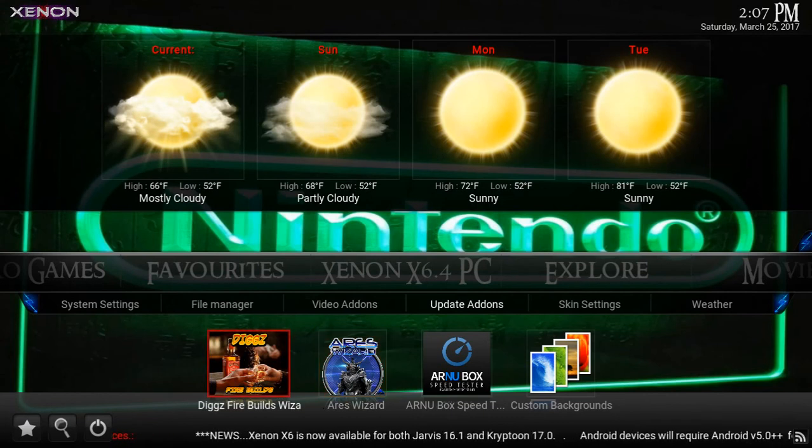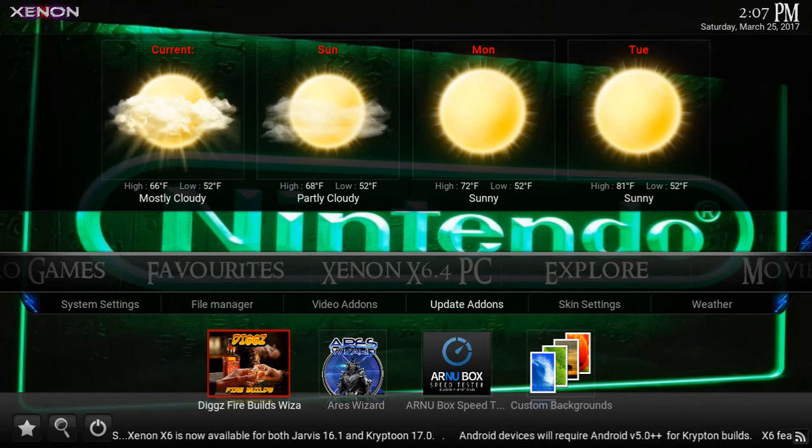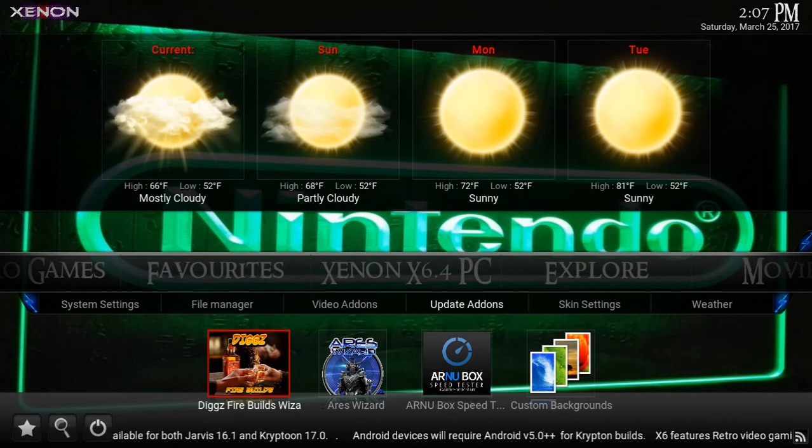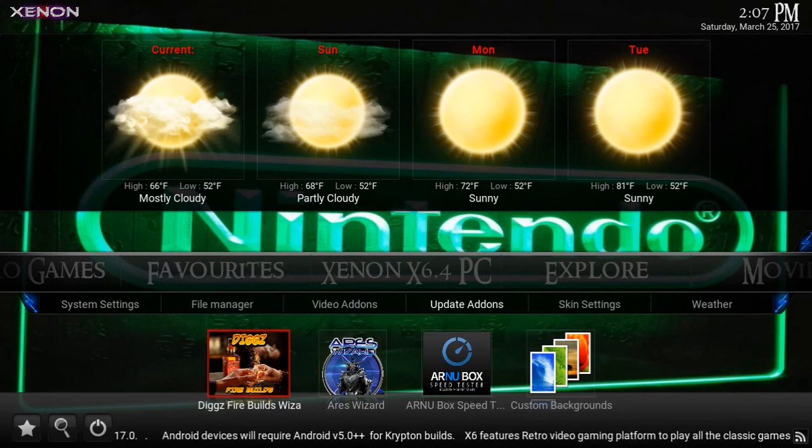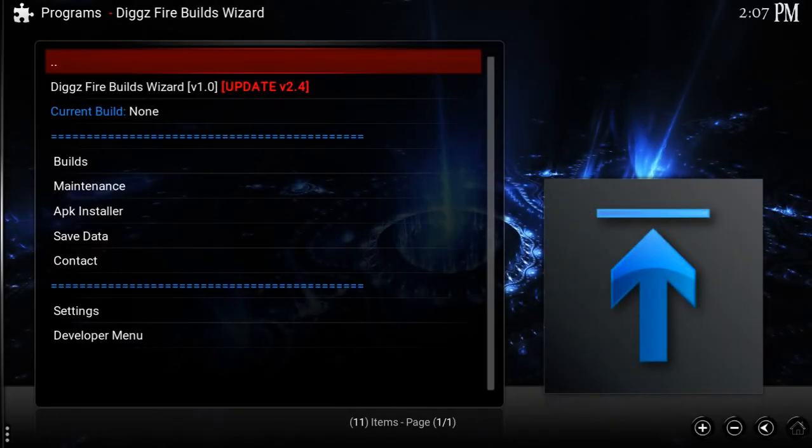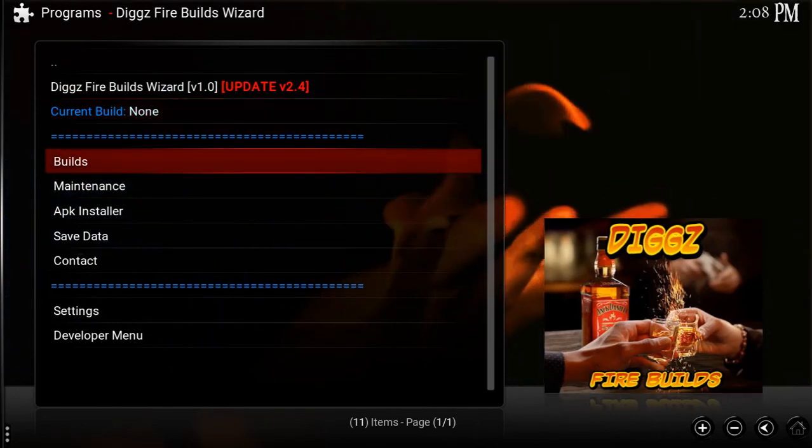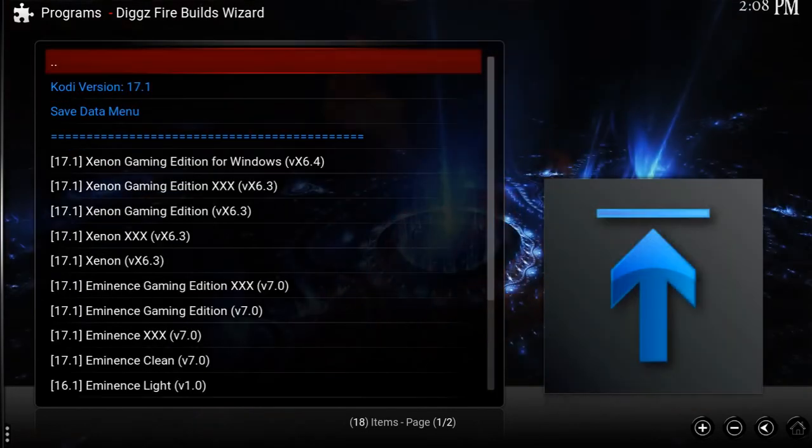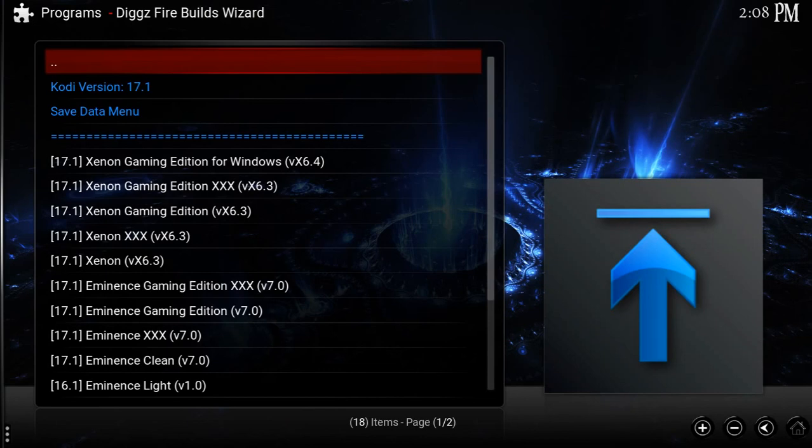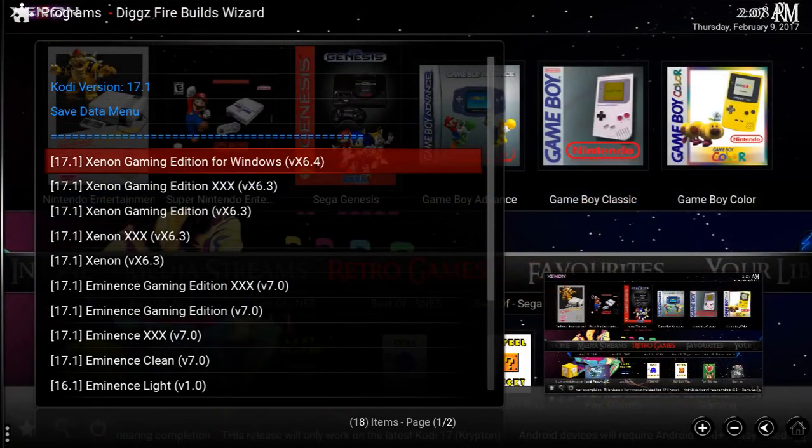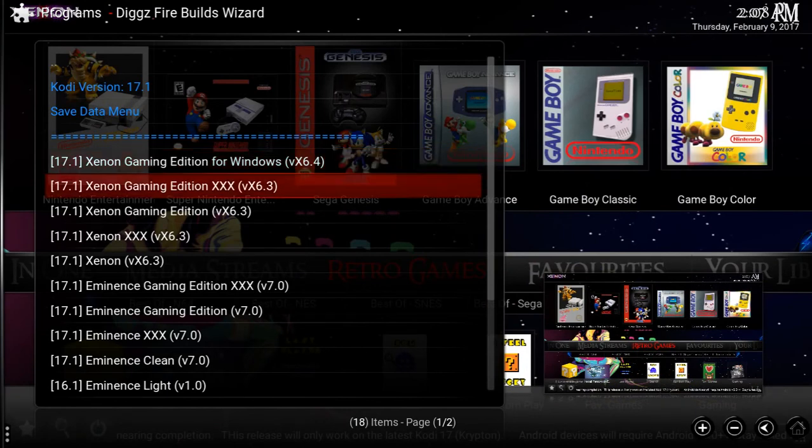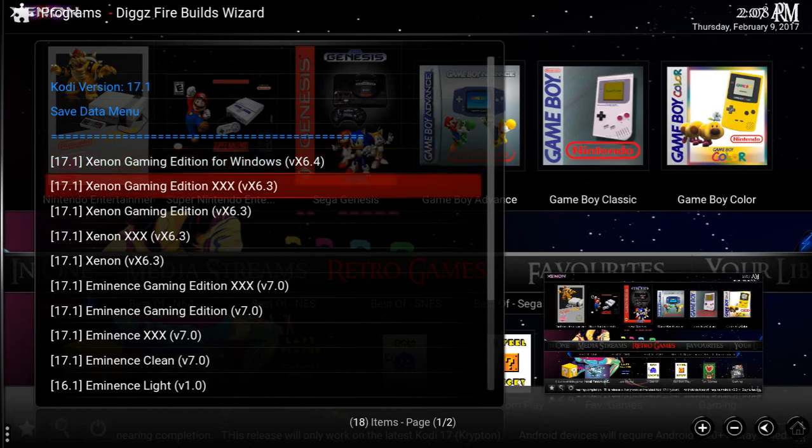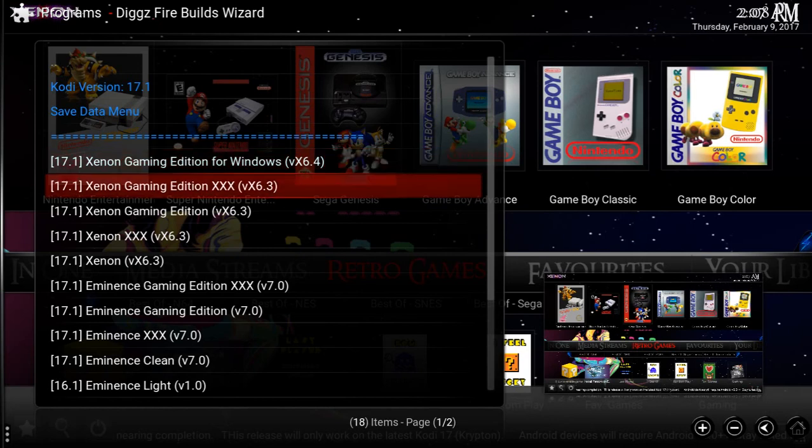Now I've actually heard that Jason Diggs is actually getting his own wizard, which would be great as opposed to using Aries all the time. When I installed this, it automatically told me that an update was available. It looks like that has been included in this build, so I'm going to open this and see what's inside the Diggs Fire Builds Wizard.